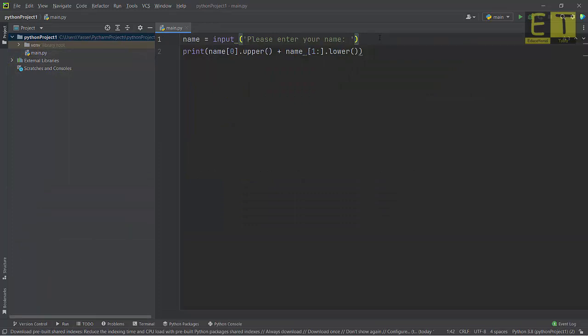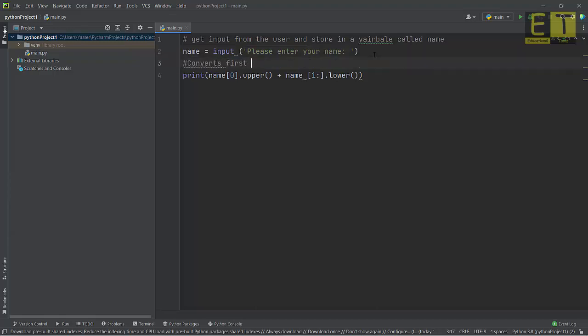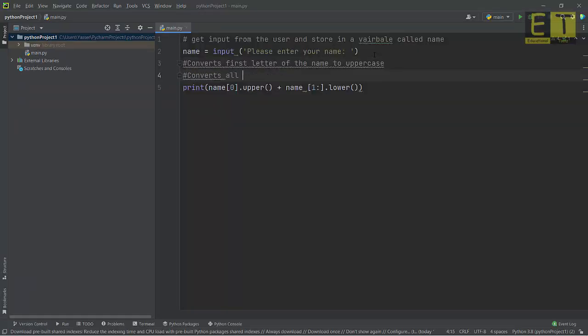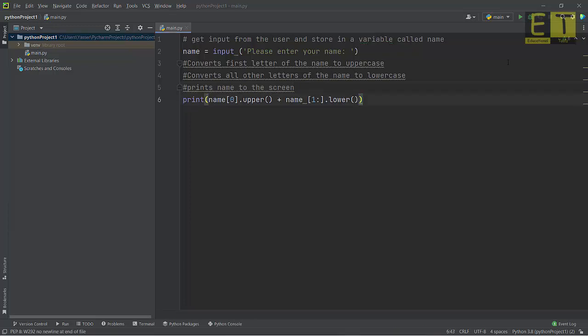Do you know what this code does? Some may be able to guess, but others might not. If I add some comments: the first line gets input from the user and stores it in a variable called 'name'; the second line converts the first letter of the name to uppercase; the next part converts all other letters of the name to lowercase; and the final part prints the name to the screen. Even without knowing enough Python yet, the comments give you the general idea — useful for others reading your code and for yourself when you return to an old program.